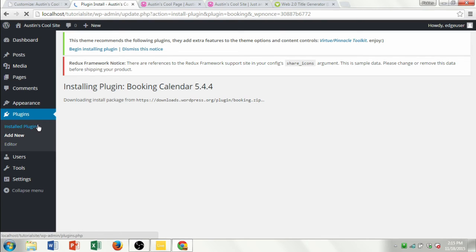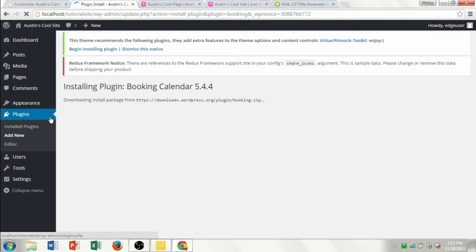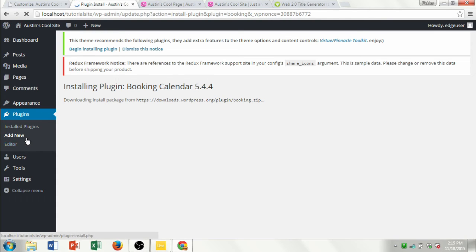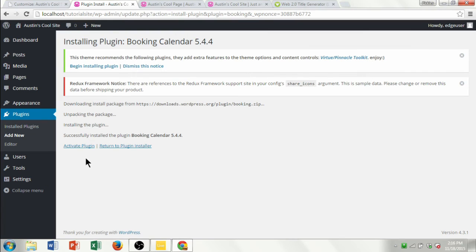Once you start installing plugins to your site, you're going to see different options depending on the plugins you install. The add-ons or plugins that you add to your site are going to show up in the sidebar, giving you more options. There are all kinds of different ones you can download, which is a really nice feature. Once it's downloaded, I'll go ahead and activate the plugin.